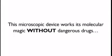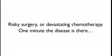And here's the best part. This microscopic device works its molecular magic without dangerous drugs, risky surgery, or devastating chemotherapy. One minute the disease is there, and the next minute it's gone, vanished forever.